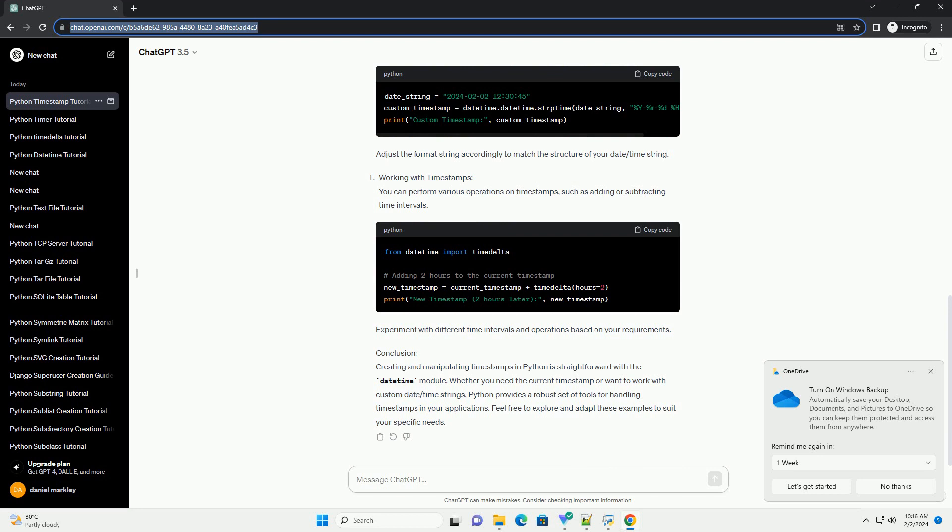Python provides robust tools for handling timestamps in your applications. Feel free to explore and adapt these examples to suit your specific needs.